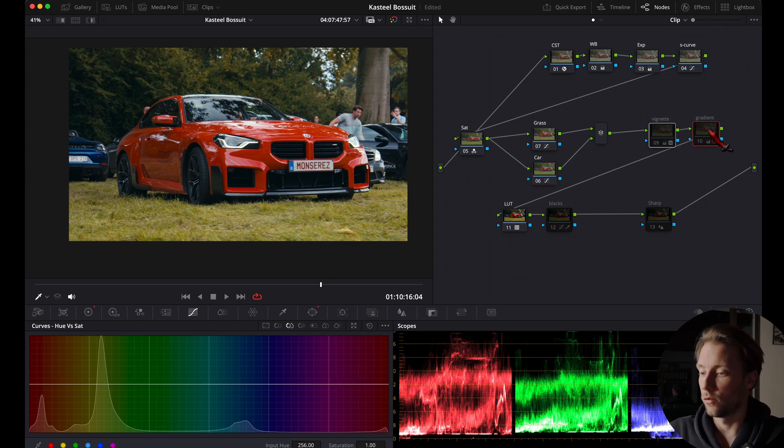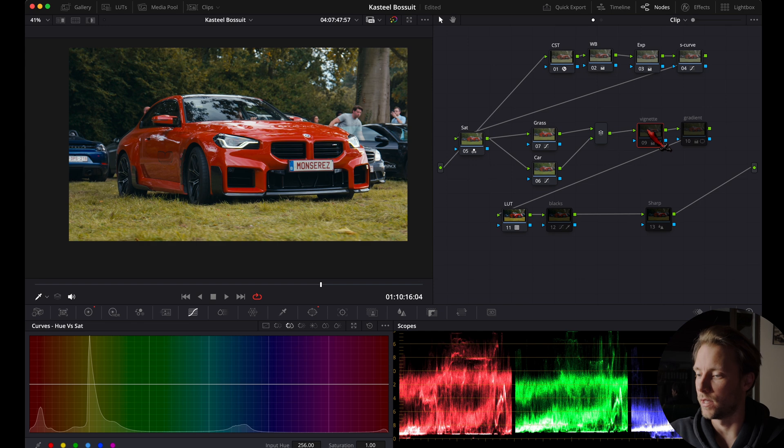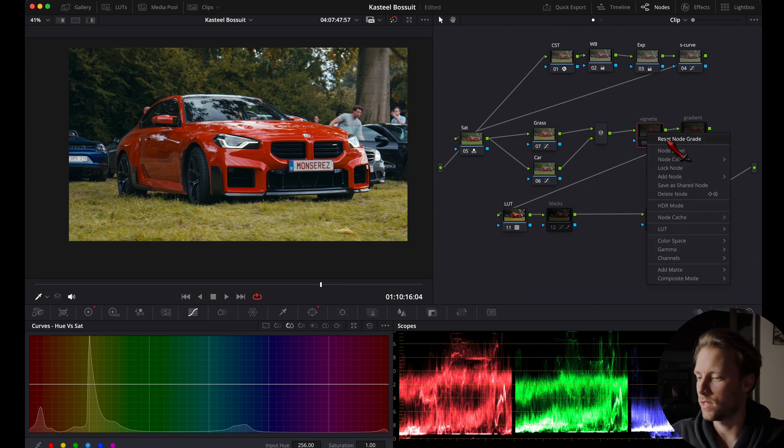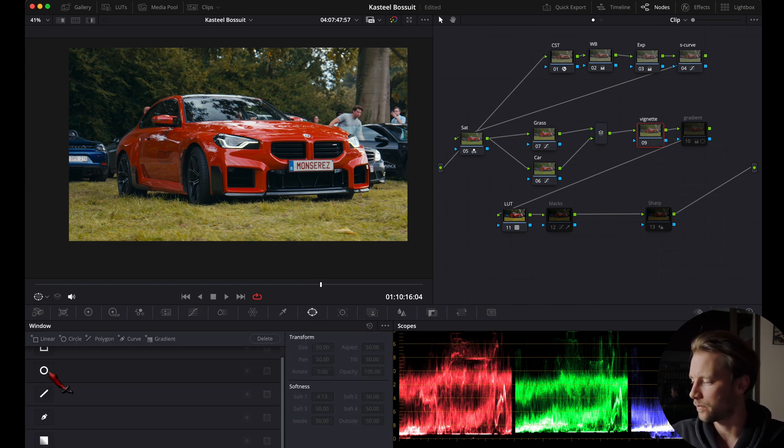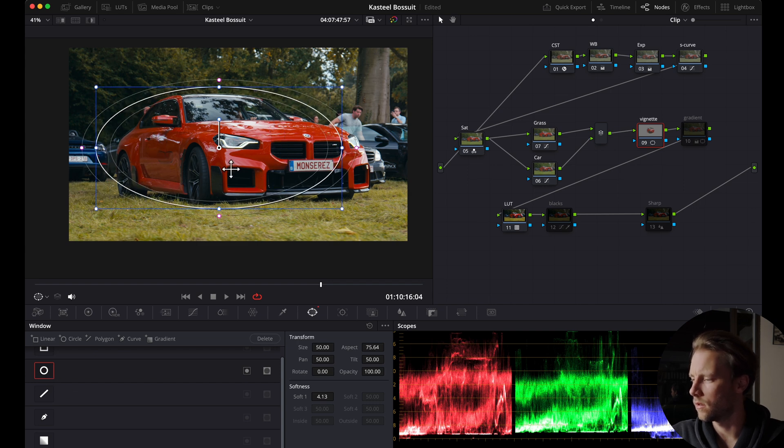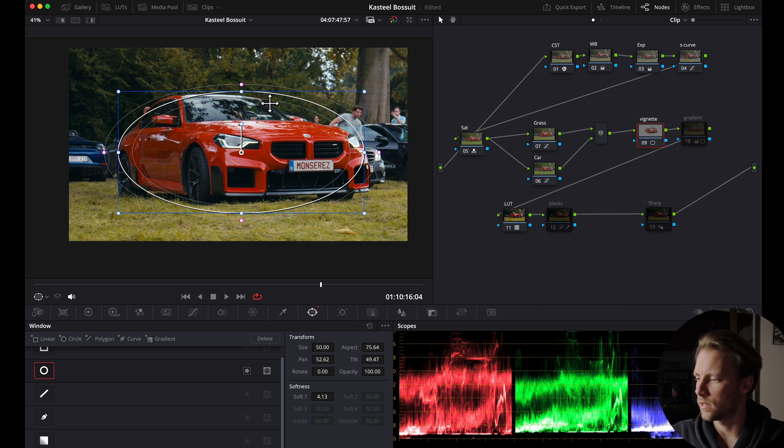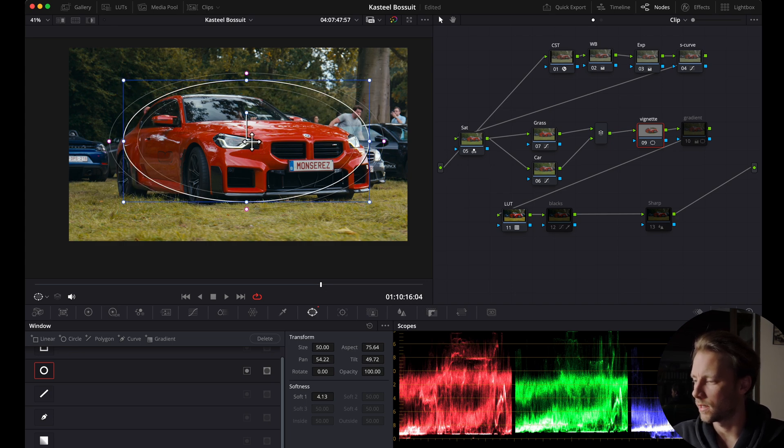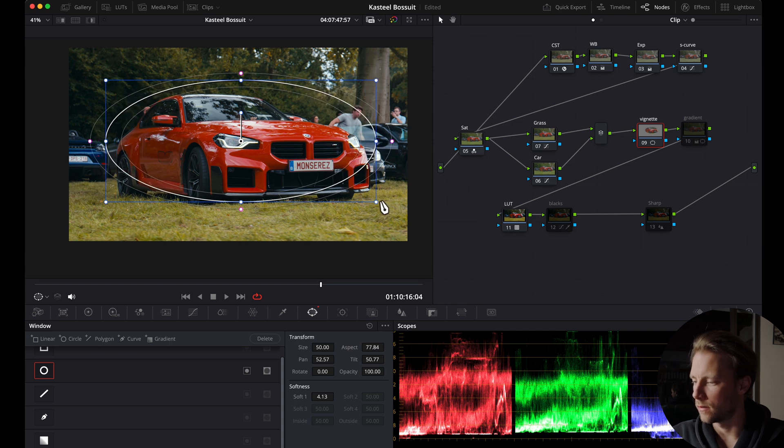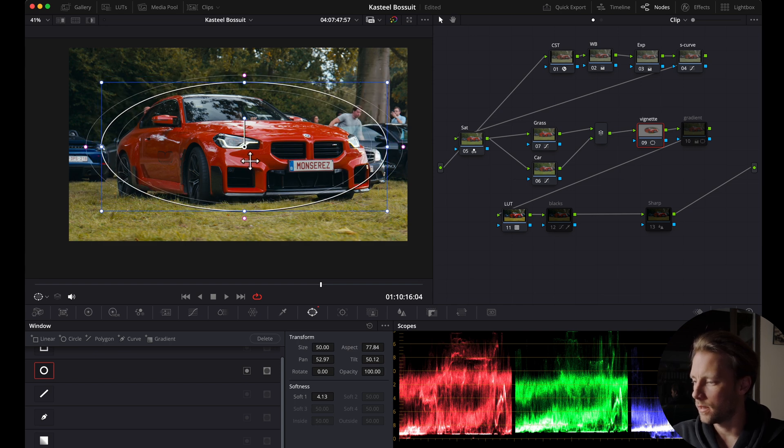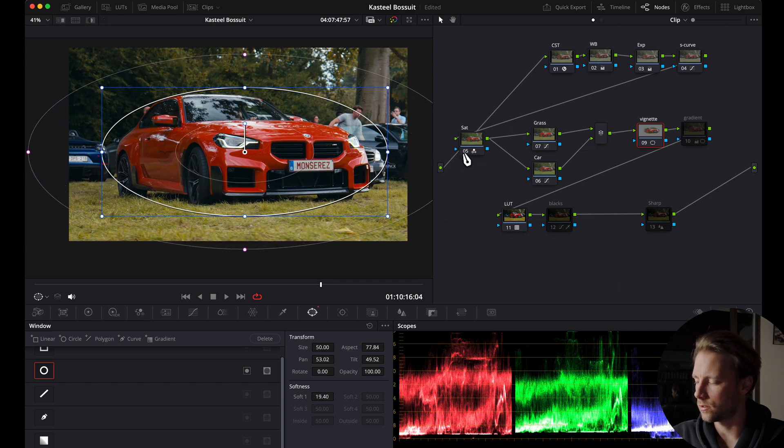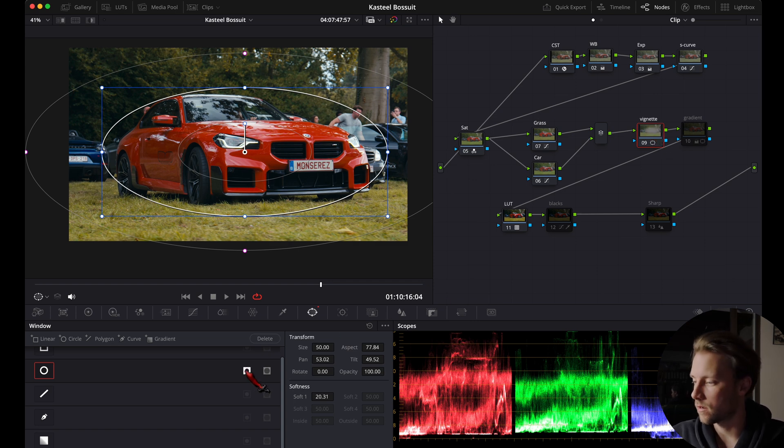And then we're going to move over to the next note which is a vignette. This actually draws even more attention to the car. You will see exactly why in just a moment. We're going to window, we're going to select a circular window here, and we're going to just change the size and position. By selecting it in the middle you can select it here to make it bigger, and then we're going to also soften it with the pink dots. Now you see here the middle is selected, so we're going to invert the mask.